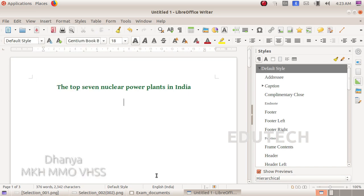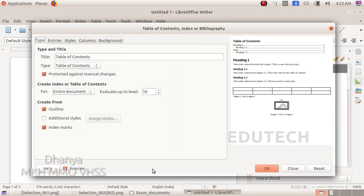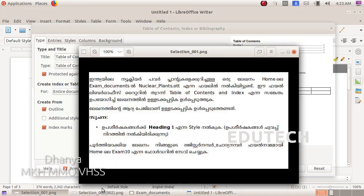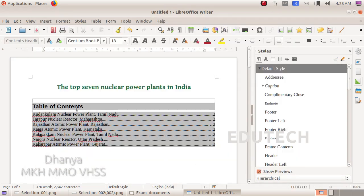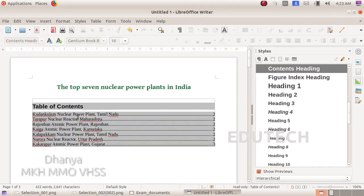This will be text. We will select the Insert menu, then choose Table of Contents and Index from the list. We will select the Table of Contents option from the tab.